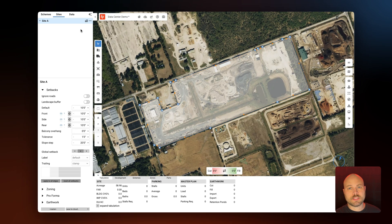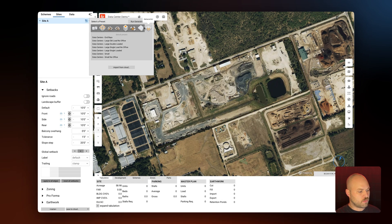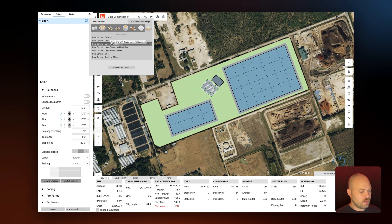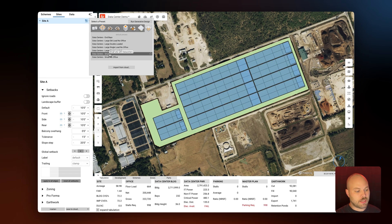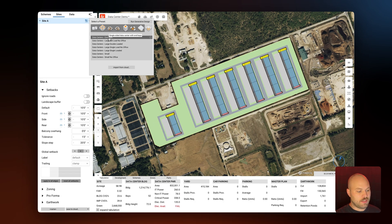In the nav tree I'm going to select the building icon and then go over to the data centers typology, where you can see there are a number of different data center presets to choose from. These are all different variations on data center buildings — some include offices, substations, in-bays, etc. For this example I'm going to use the in-bays preset.